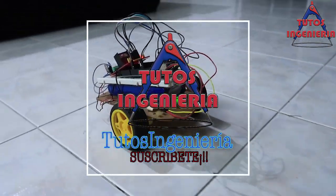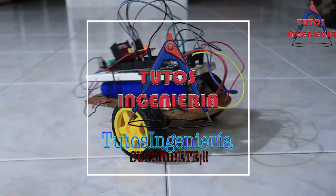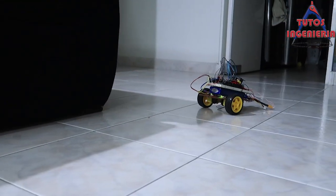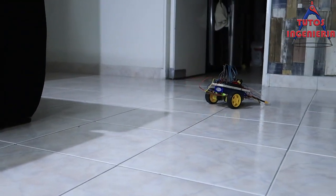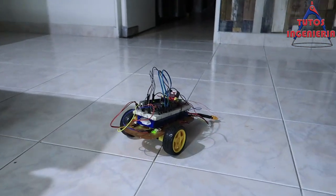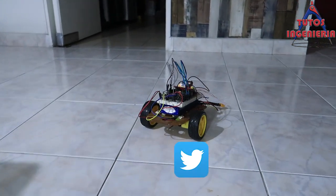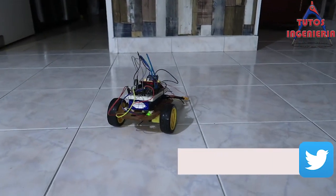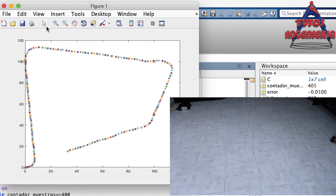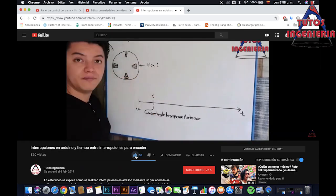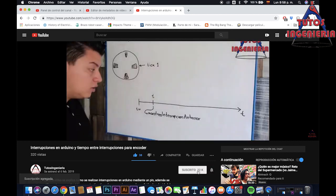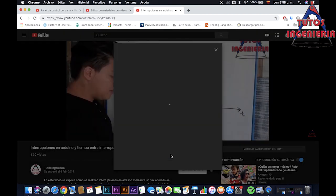Hey everybody, in this video we are going to talk about the position of the car. We are going to develop a program in MATLAB that could visualize the position of the car at every sample of time. Please like, share and subscribe to my videos — it helps me to make videos like this.